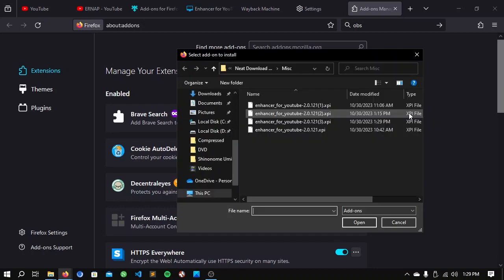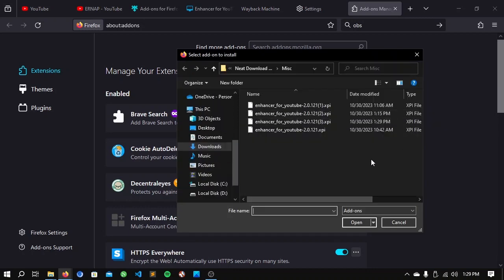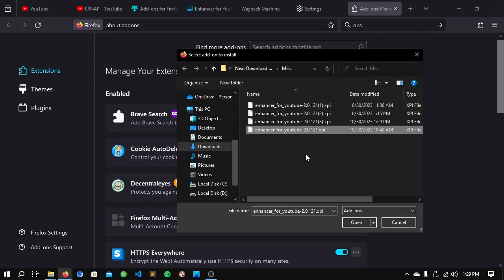Now, all you need to do is locate where you have saved that file, which is right here. Click open.